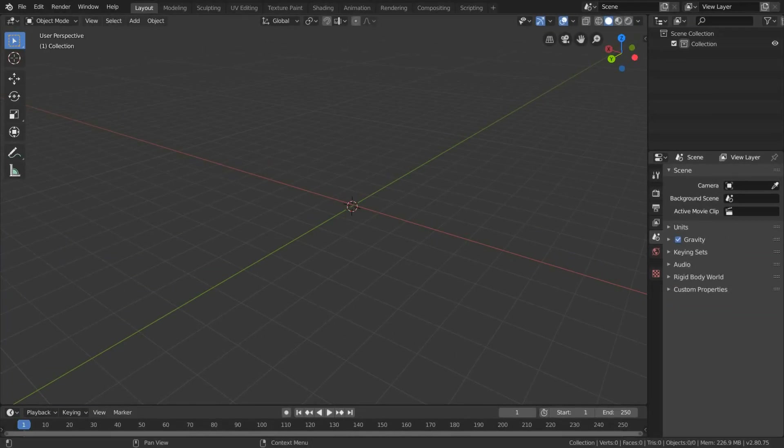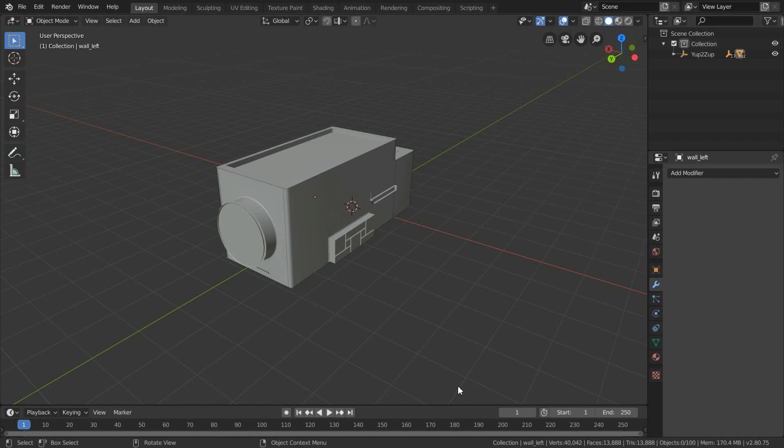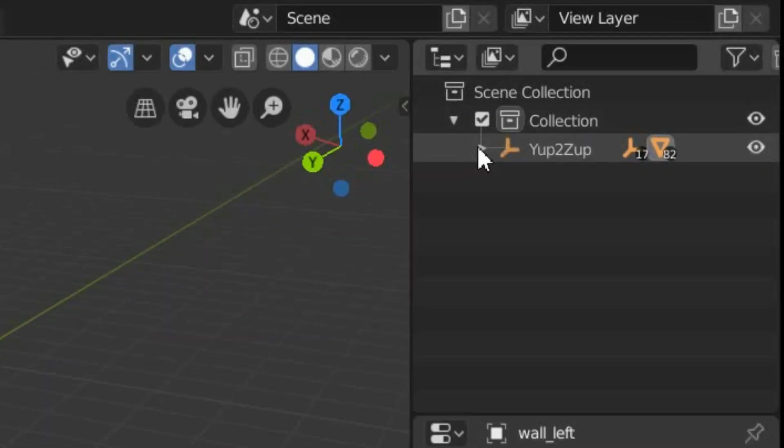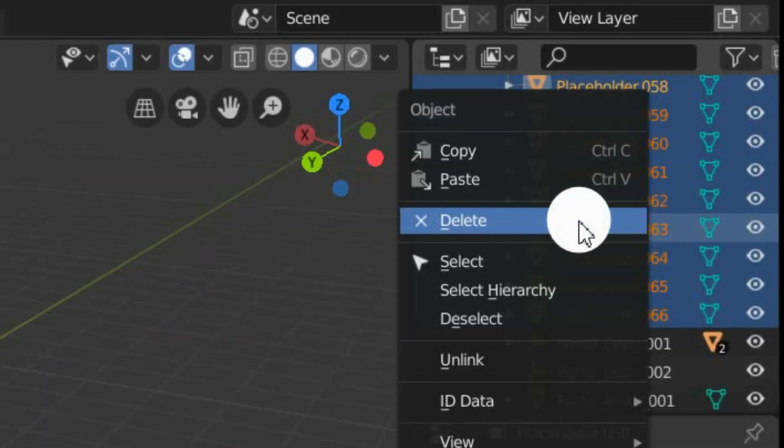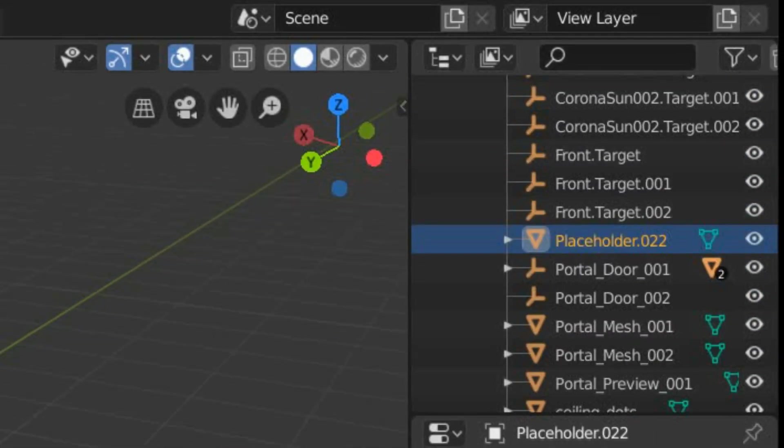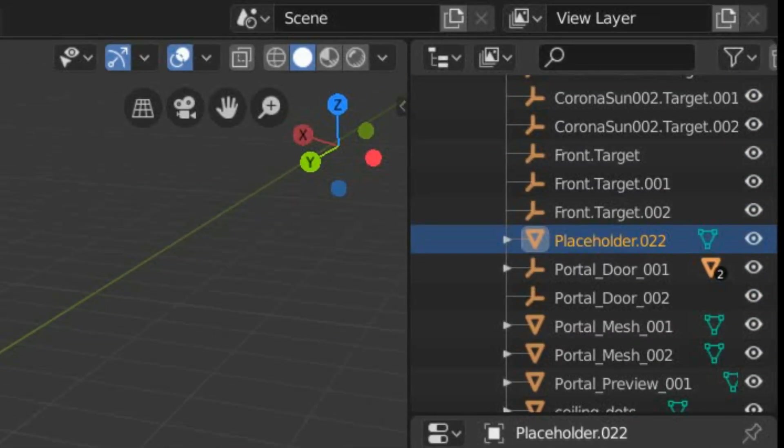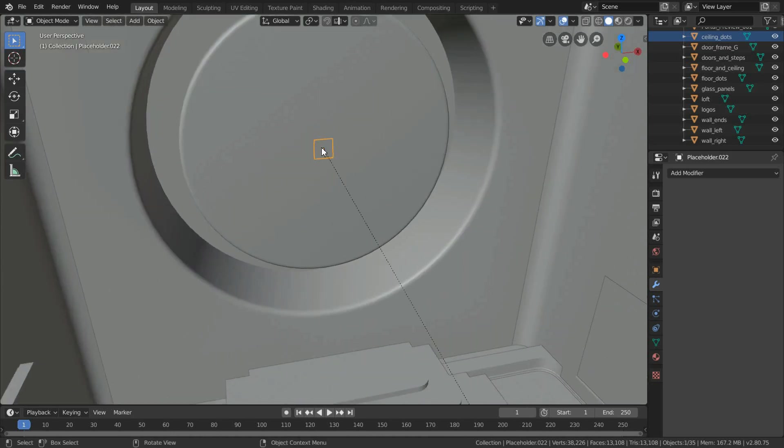Once you have downloaded the loot pod model, open it in Blender. Delete all these placeholders apart from placeholder 22, as we will use it soon to set up one-click installation.